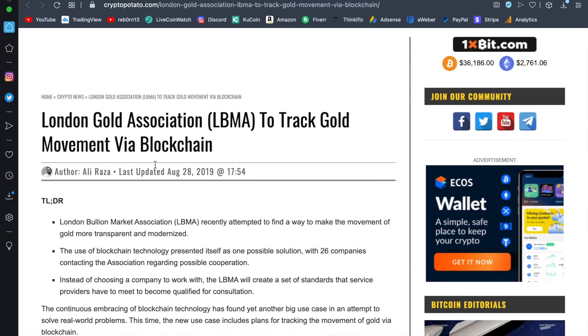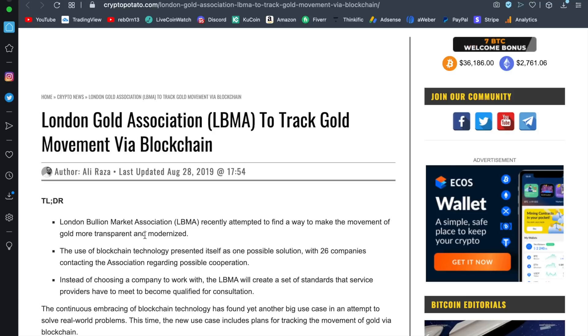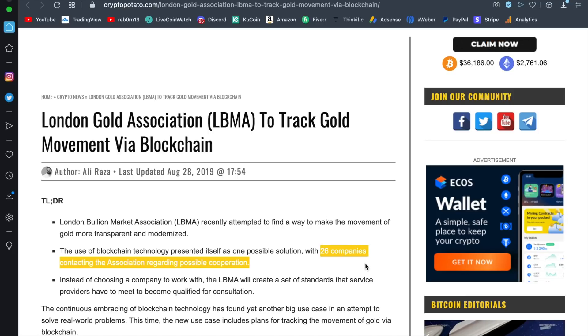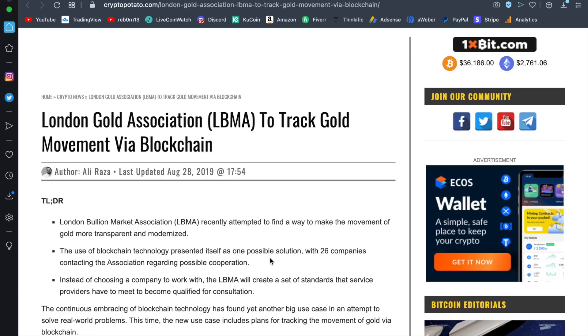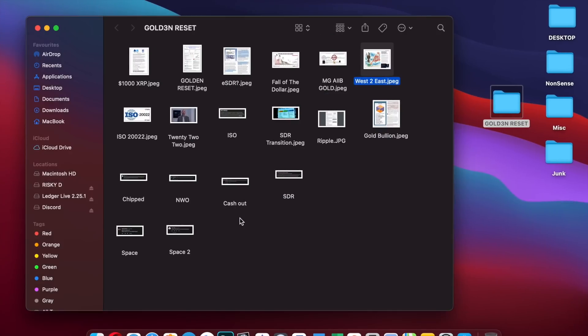There is this article from 2019 which shows London Gold Association to track gold movement via blockchain. London Bullion Market Association recently attempted to find a way to make the movement of gold more transparent and modernized. The use of blockchain technology presented itself as a possible solution with 26 companies contacting the association regarding possible cooperation. I guarantee they are not small companies.